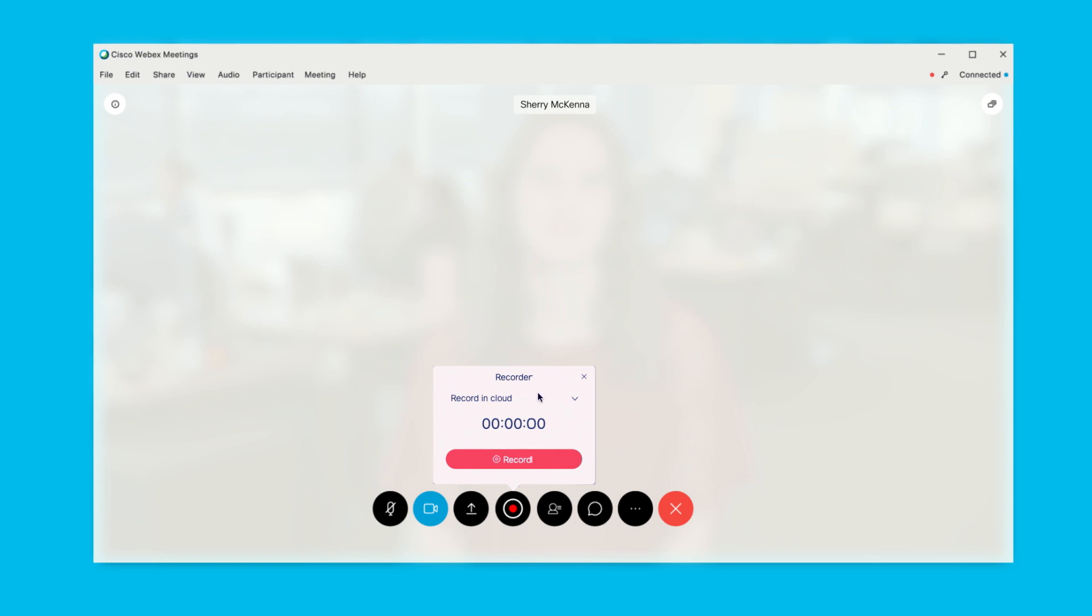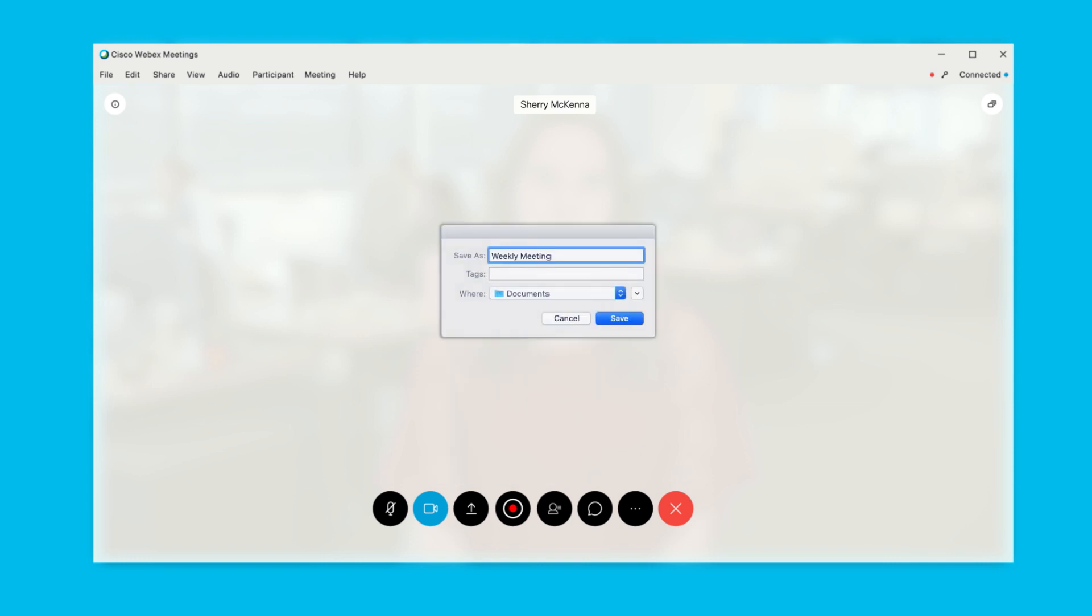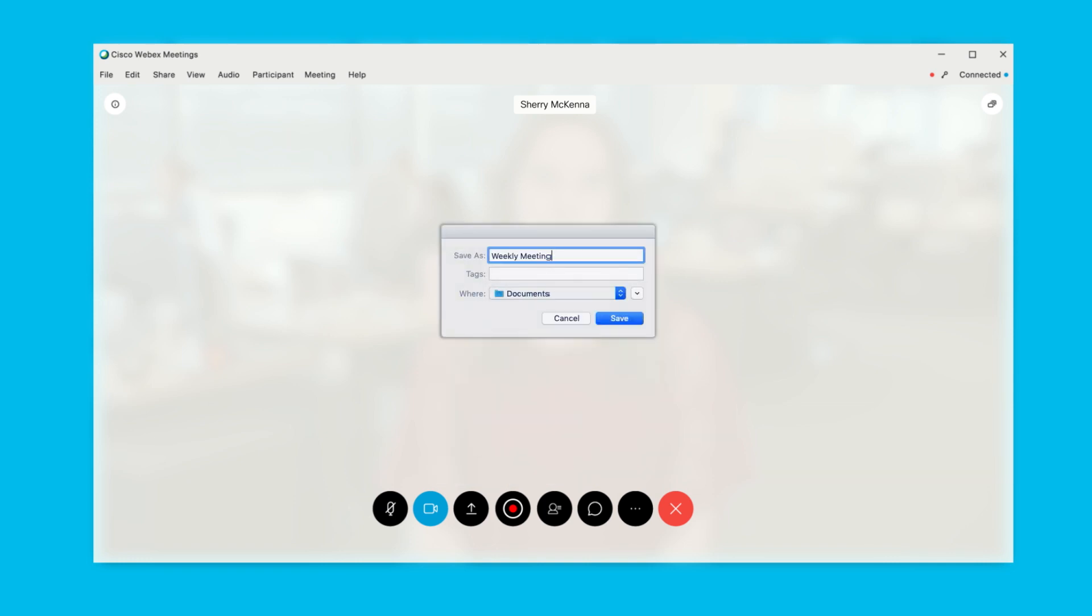In the dialog box, select Record on my computer. If you are recording to your computer, you'll need to select I agree to agree to your organization's privacy and security guidelines. Then select a location to save the recording and select Save.